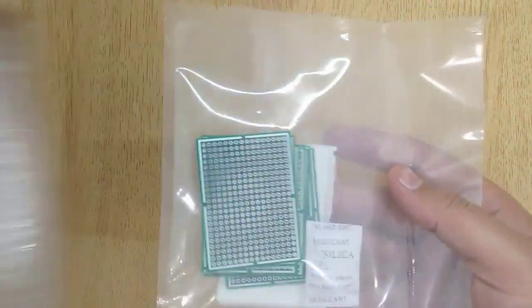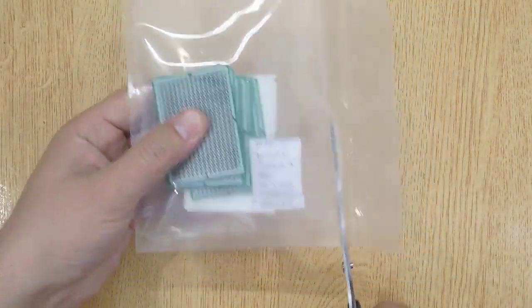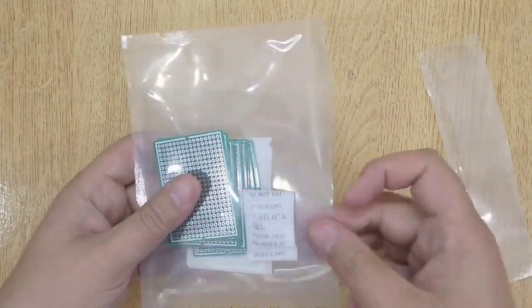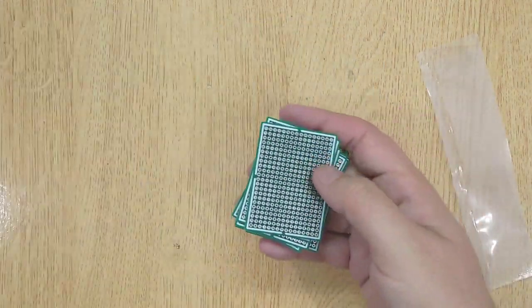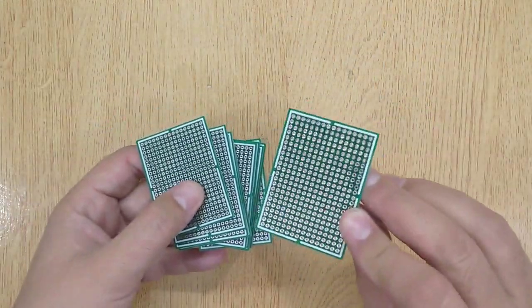I ordered these zero PCBs on JLCPCB.com. If you are also interested, I will show you the complete ordering procedure at the end of this video.